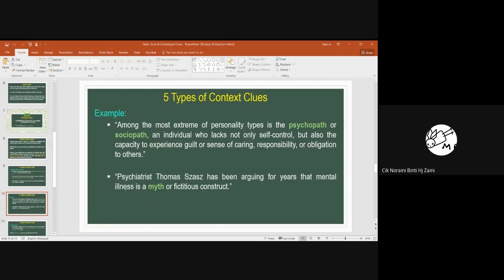Next example: 'Psychiatrist Thomas Szasz has been arguing for years that mental illness is a myth, or fictitious construct.' If you're not familiar with the word 'myth,' look at the use of the word 'or' here. The writer is giving a synonym clue — myth means fictitious construct.